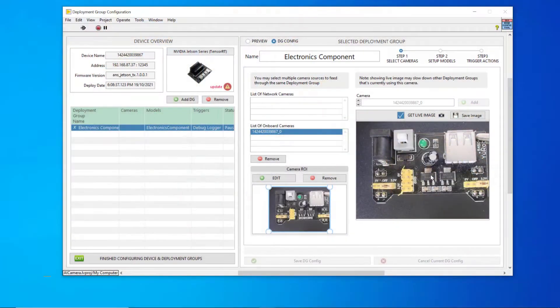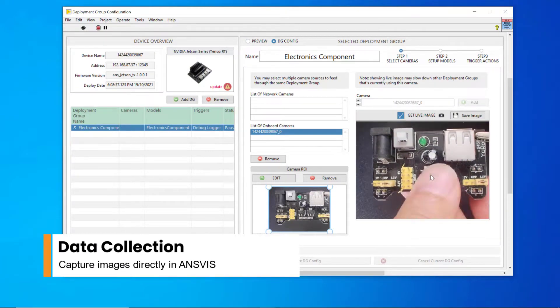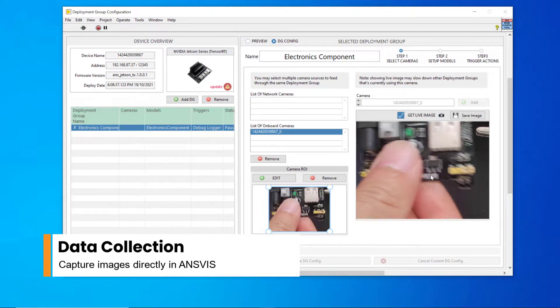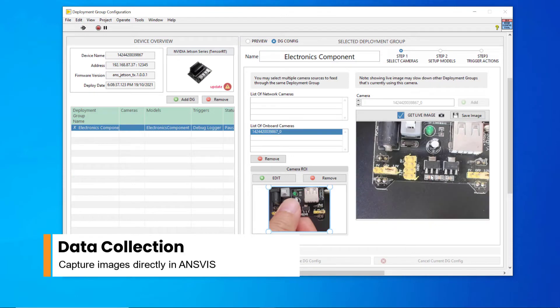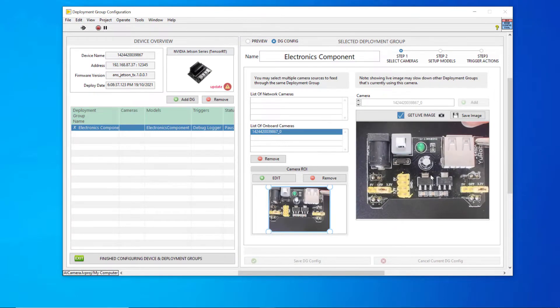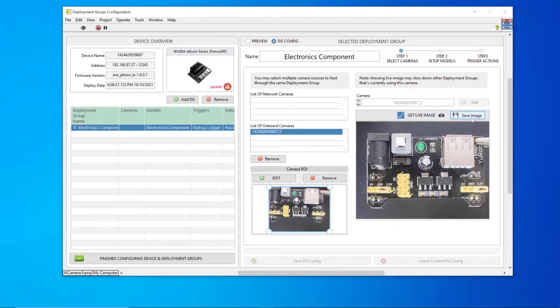First, we'll need to collect an images dataset of the circuit board for training purposes. ANSVIS lets you capture real-time images of the circuit board without using a third-party application.